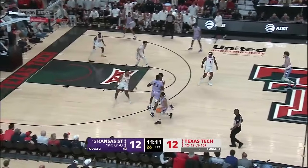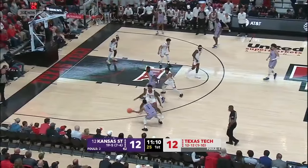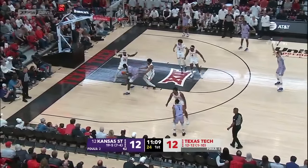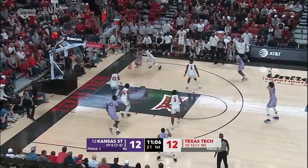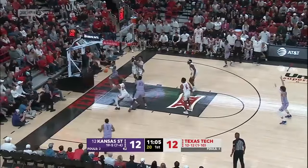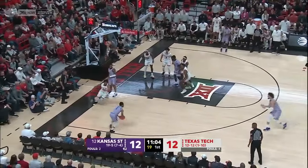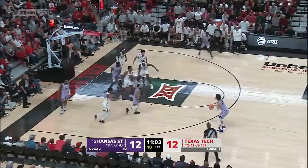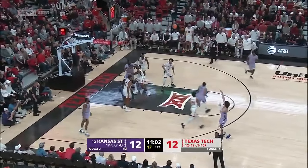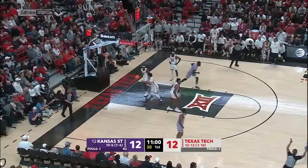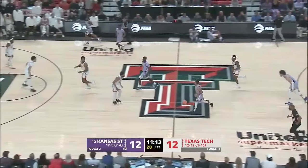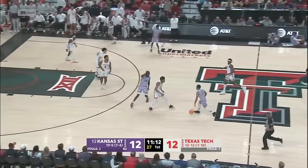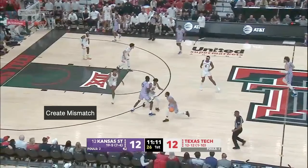Let's start with this clip. What do you see when you watch this? It would be easy to say Kansas State moved the ball around really well and got an open shot. But what if you were able to see all of this?